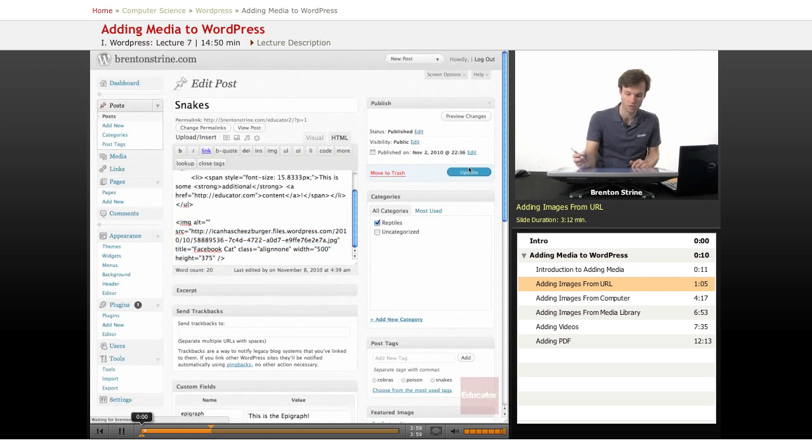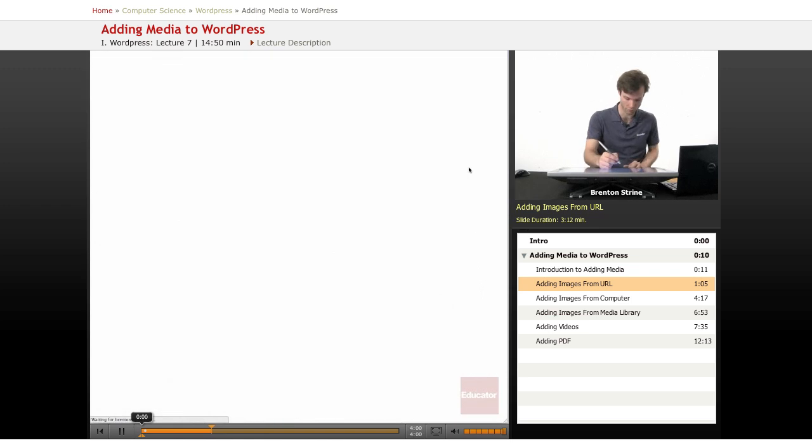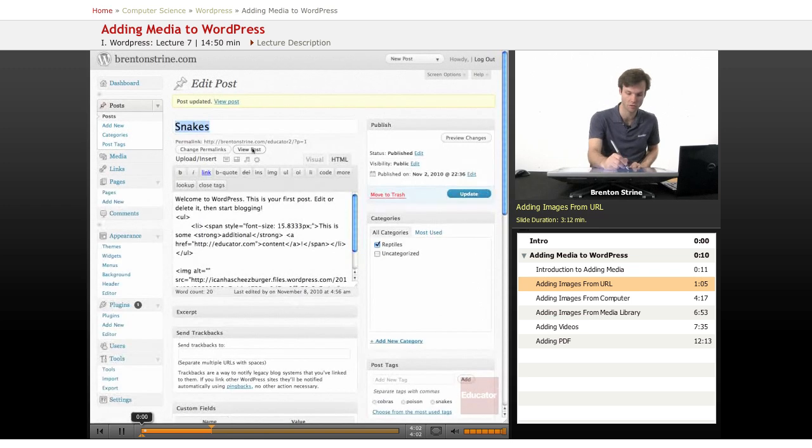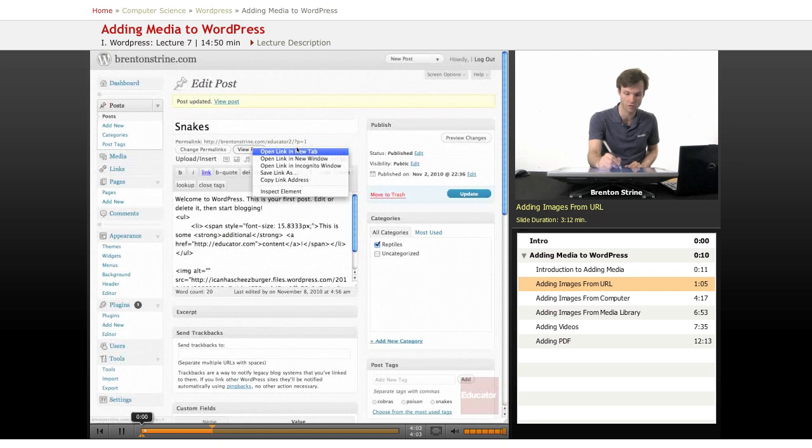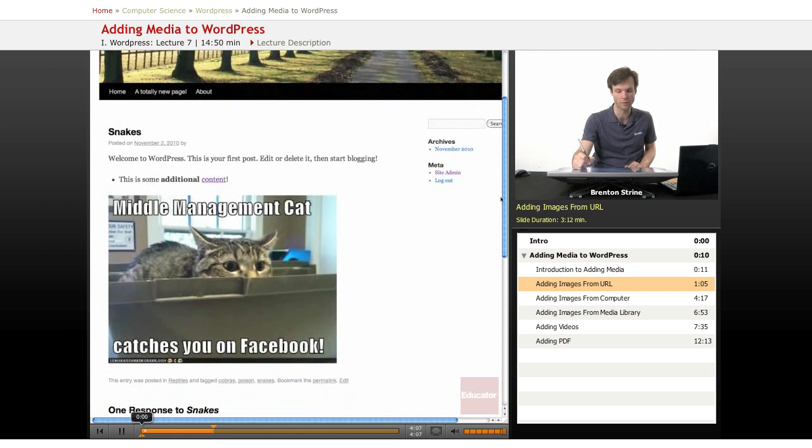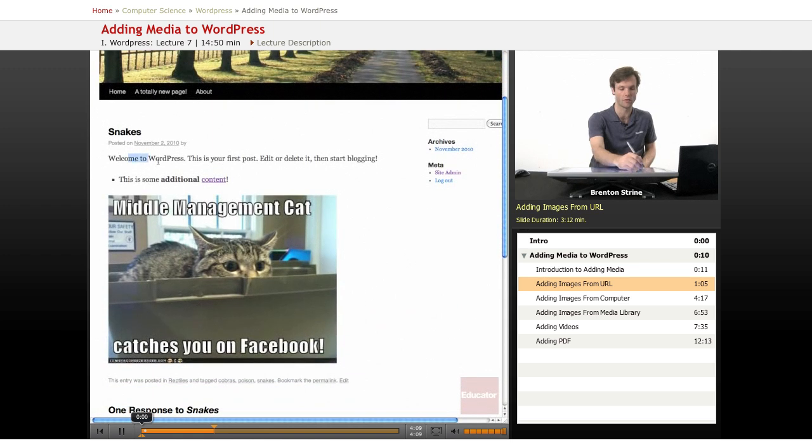We'll show what it looks like, just for the fun of it. Just saved it. Now let's view this post in a new window. And now we've got that image right here in this snakes post that we've got.